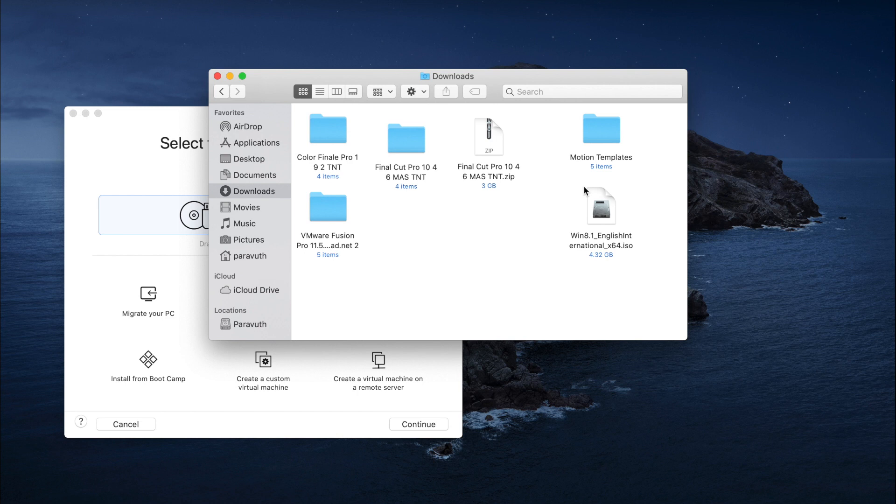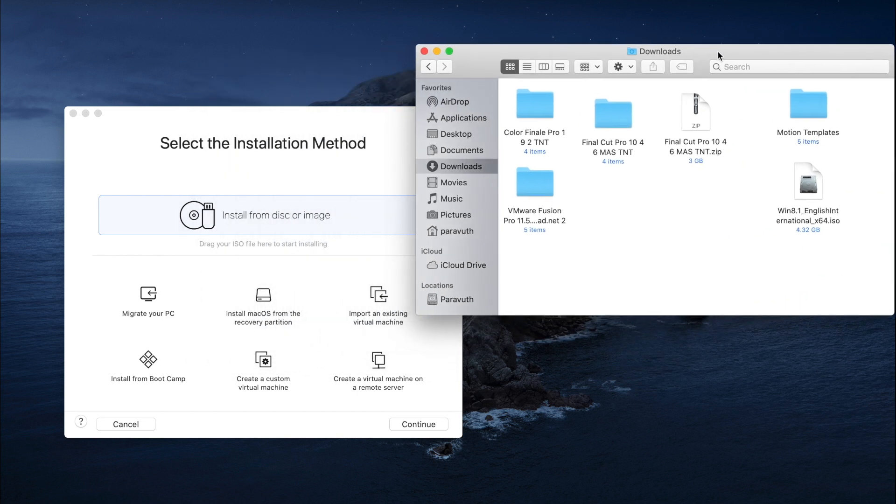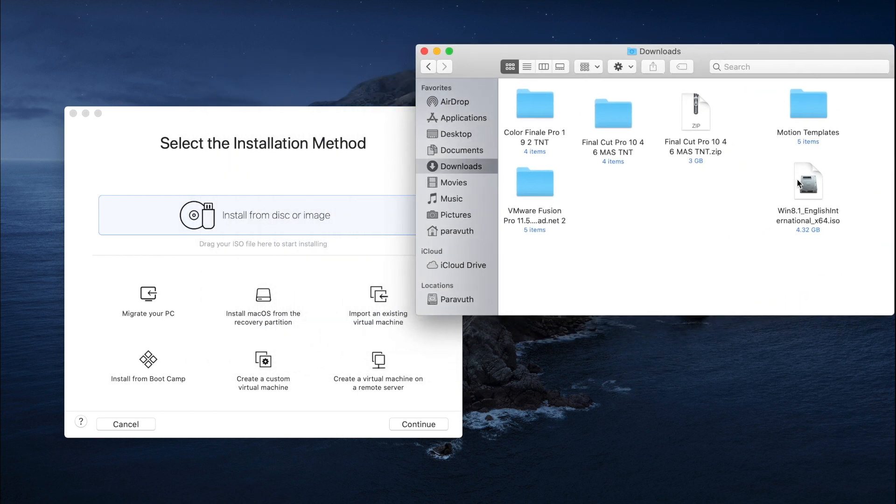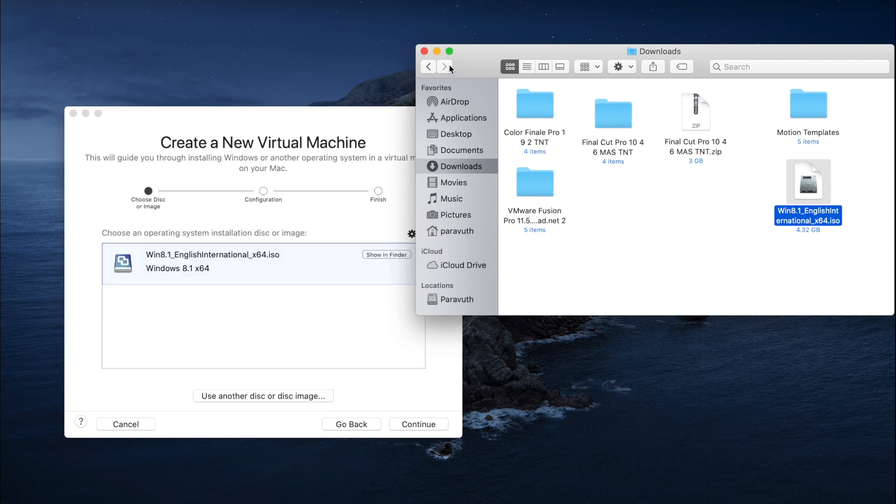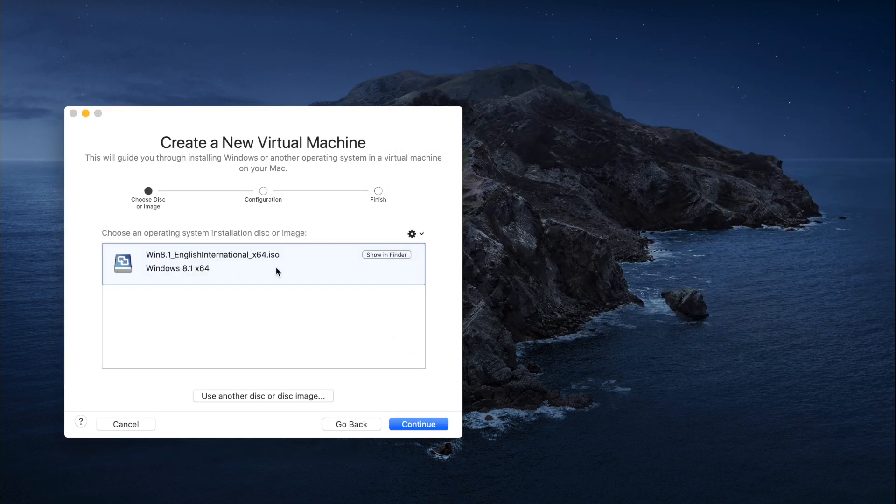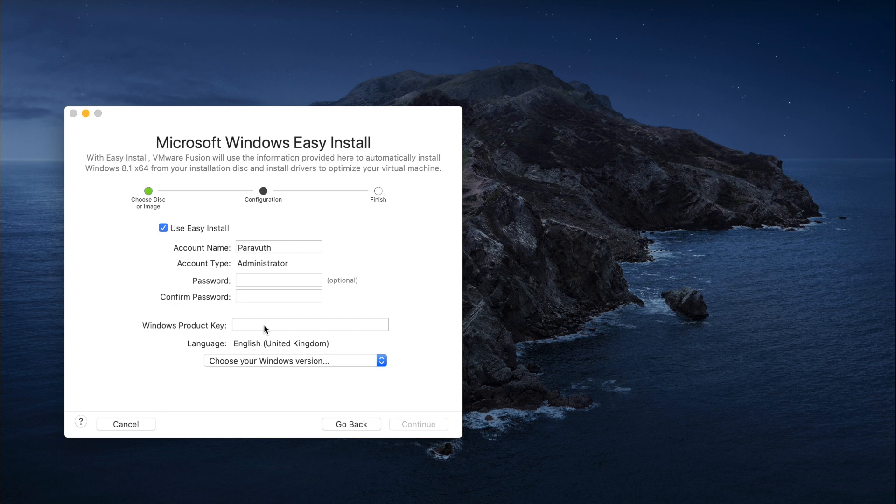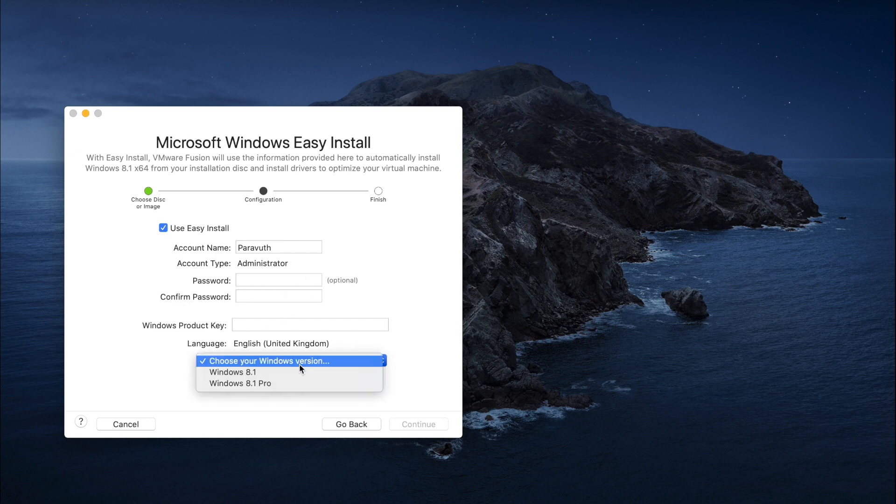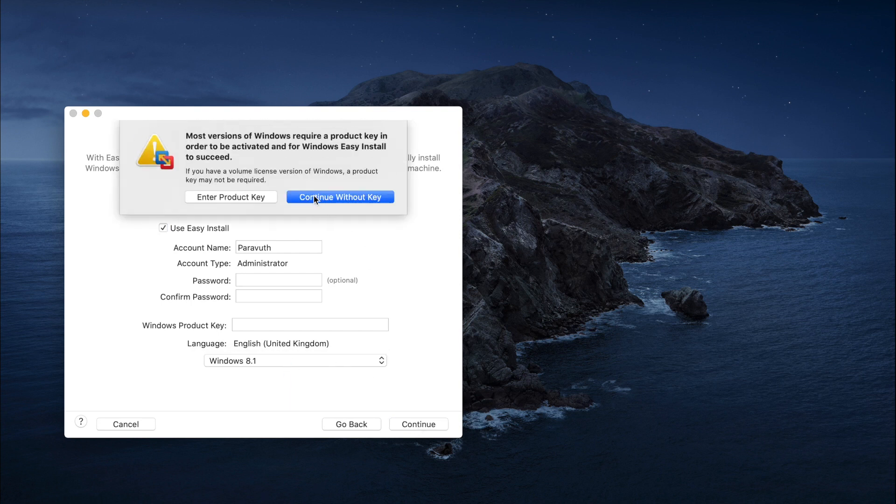Okay, now it's time to drag the Windows file onto VMware Fusion. Just drag and drop, and now let's click on Continue. After that, you can fill in a password, but I just leave it blank because this is my personal computer. Choose Windows 8.1—you don't have to choose Pro. Continue without a key because I don't have one and you don't need one.